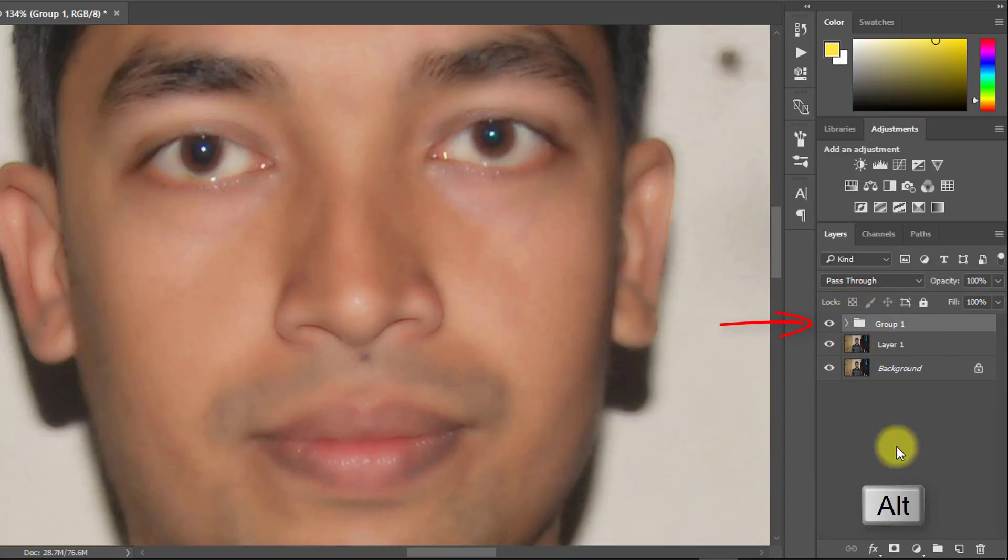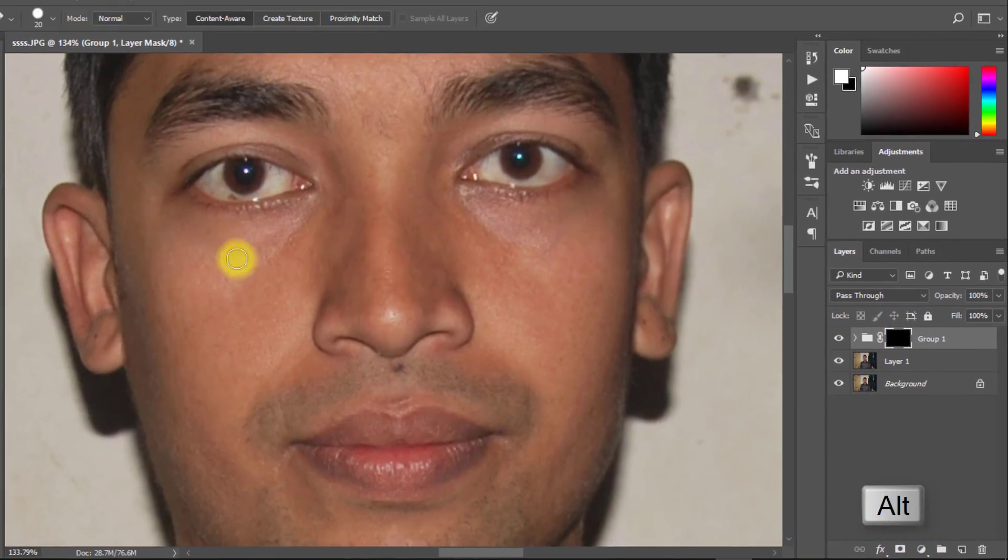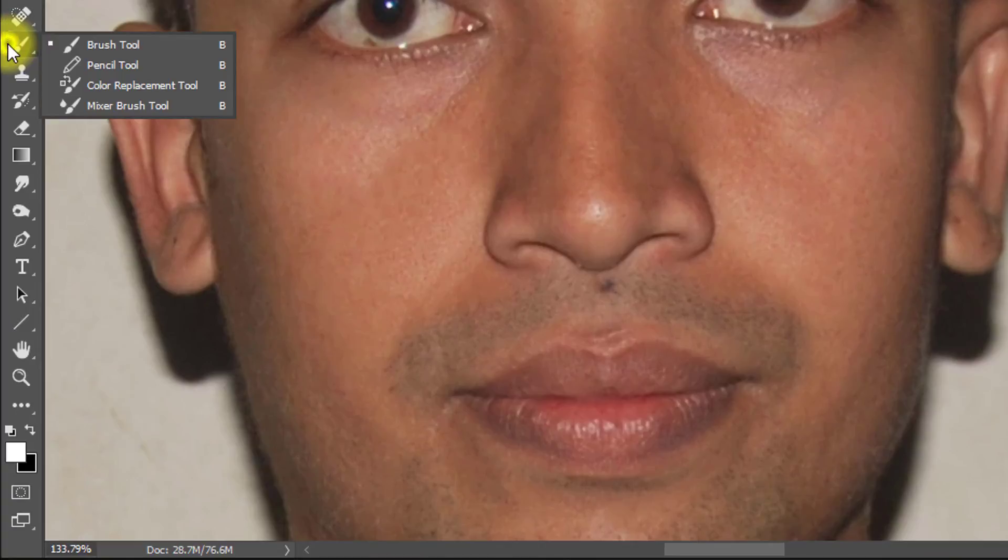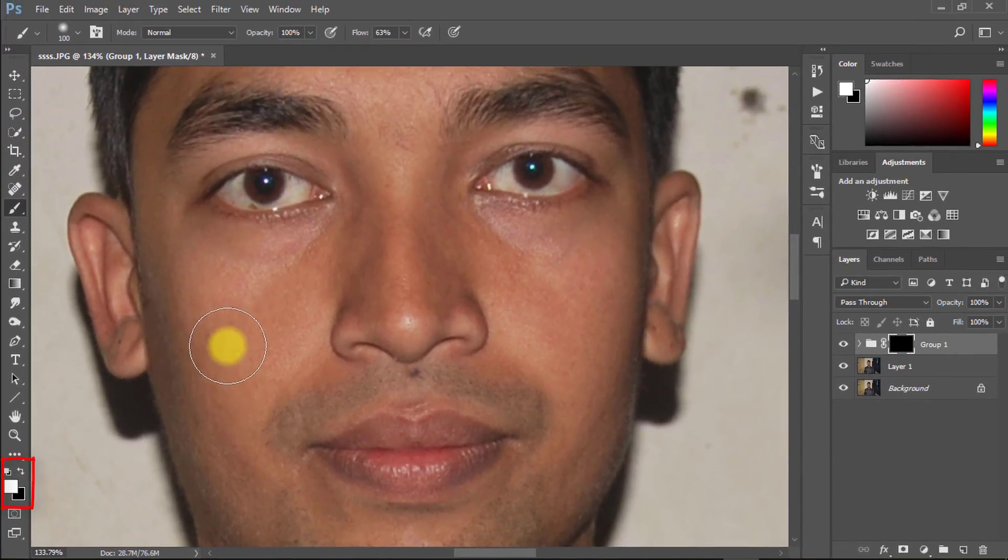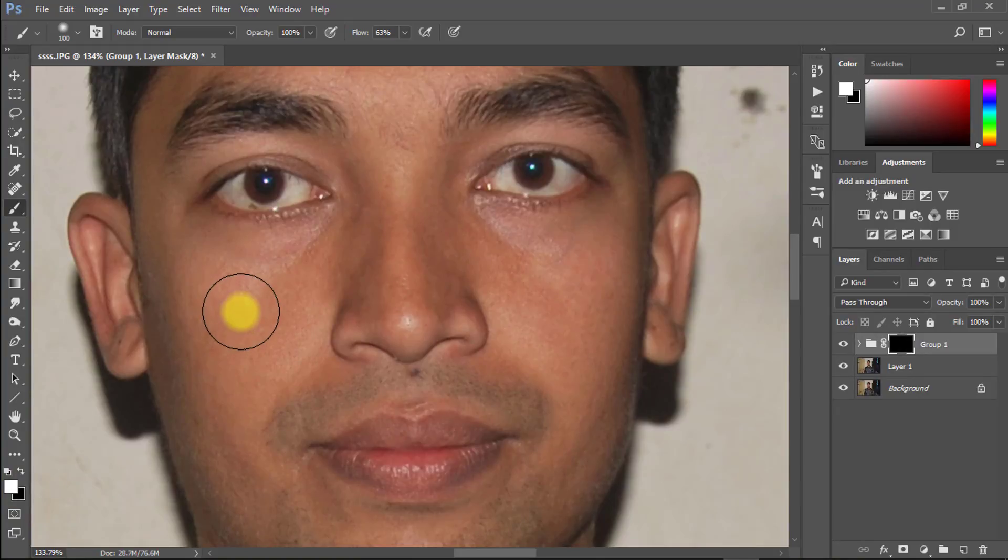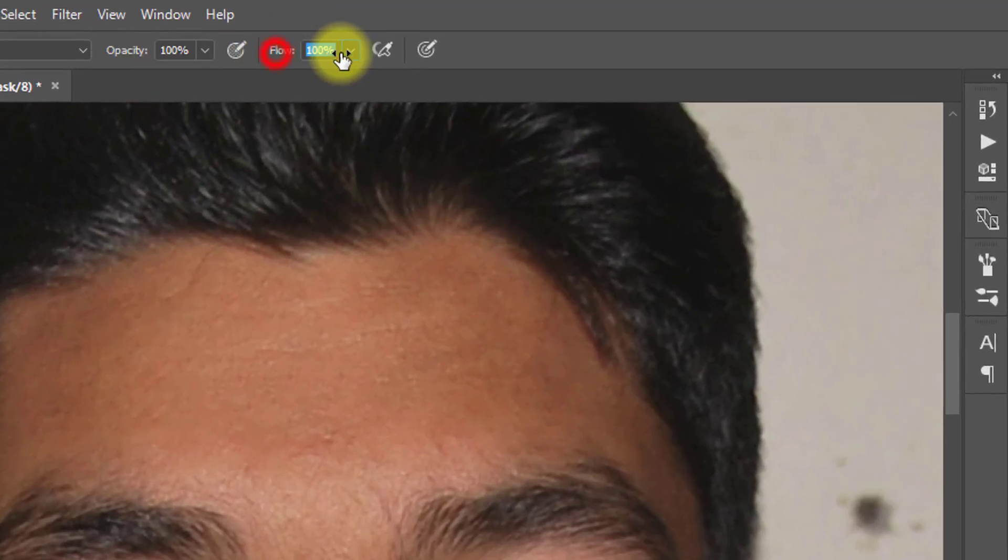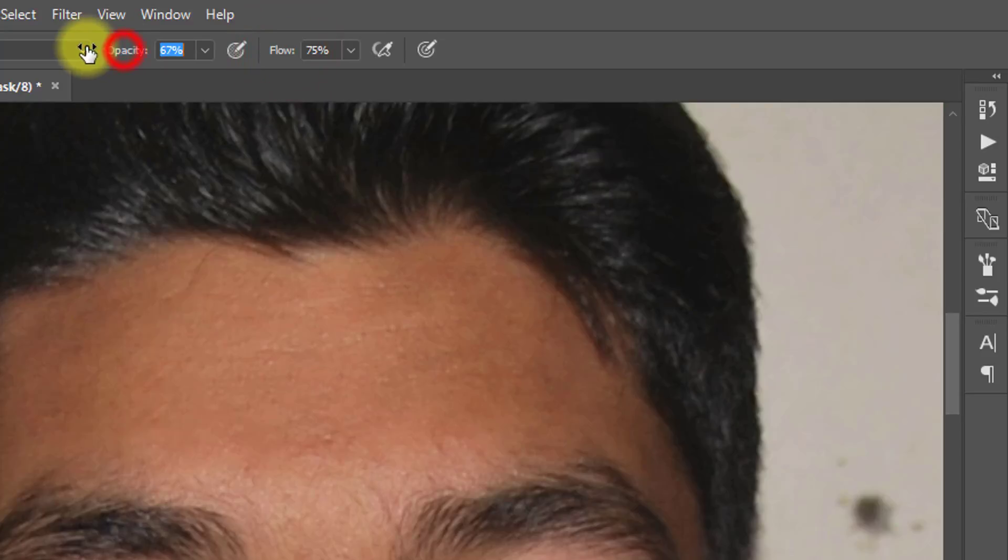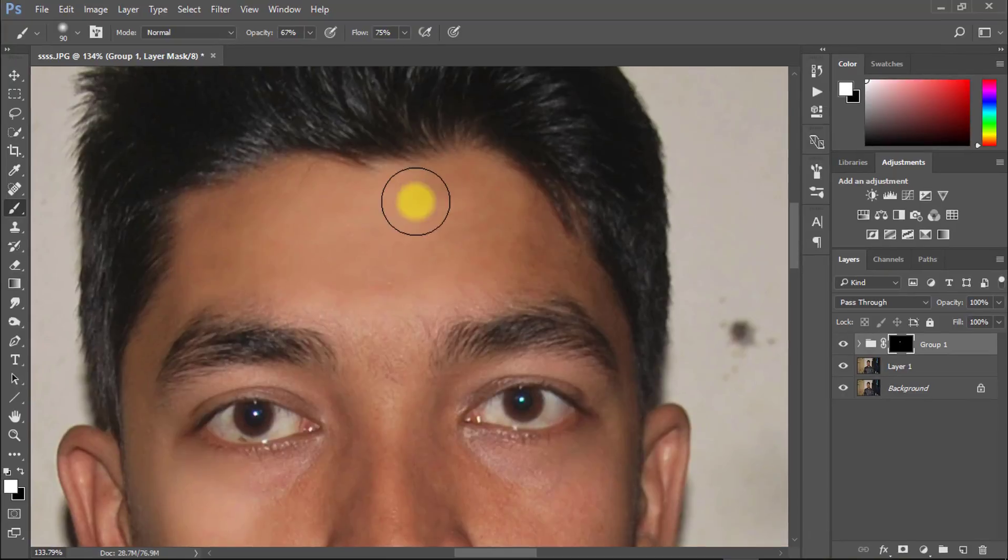Now hold Alt key and create negative mask. Now select brush tool and make sure the foreground color is white, and make sure opacity and flow are decreased low, and use on your face, which area you want to retouch.